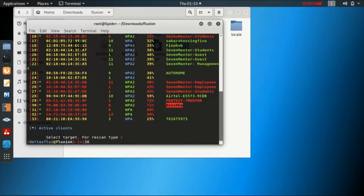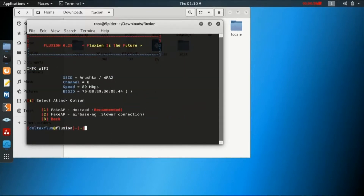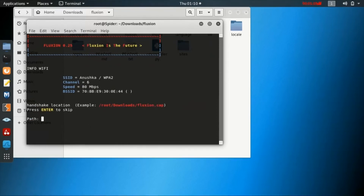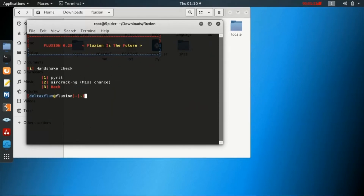When we select it, we can see that there are multiple options given — there is Fake AP with hostapd, and Fake AP with airbase-ng. These are the two different tools which can be used. We will be using hostapd as it is recommended and it is a faster version.